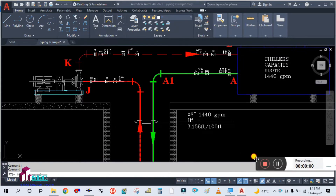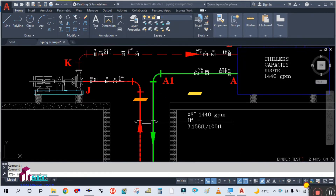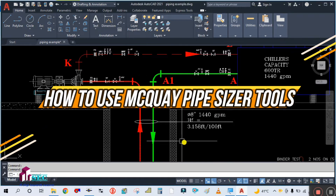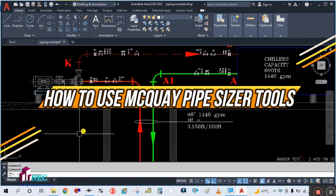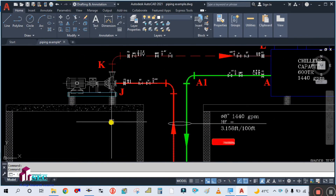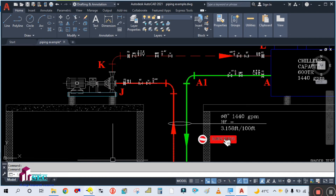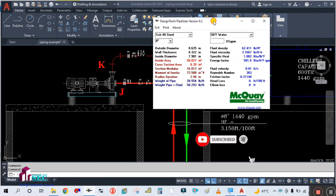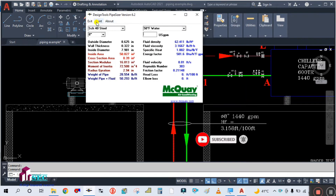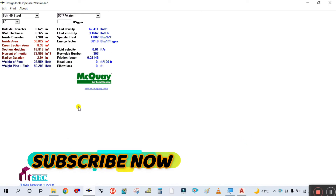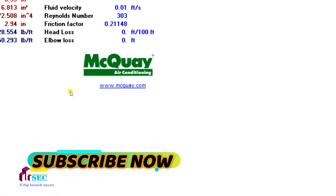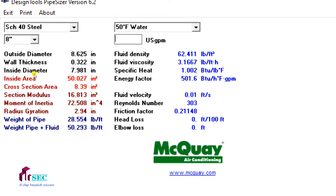Hey guys, welcome back to my channel, Success Engineering Official. In the last video we saw how to calculate the pipe size using the Microwave Pipe Sizer with the velocity plus friction method. Now we are going to look at the first method — the velocity method only.